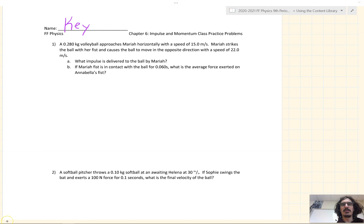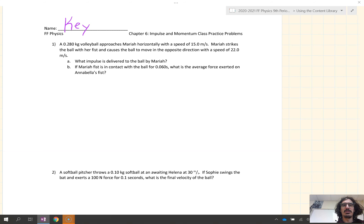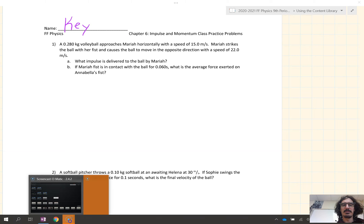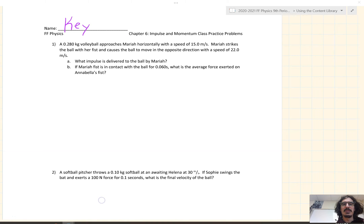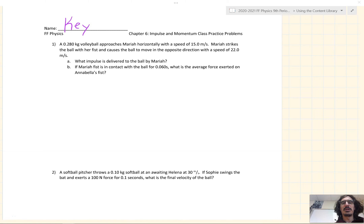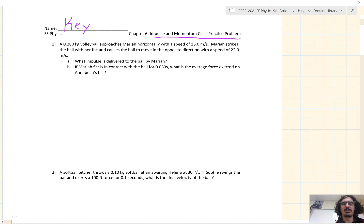Good morning everybody, welcome to Tibbetts Physics. What is cracking? Today we are going to look at impulse and momentum practice problems.